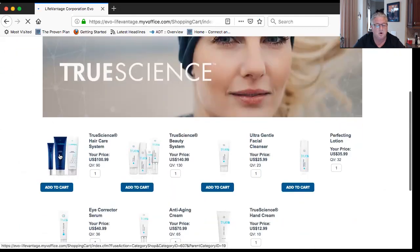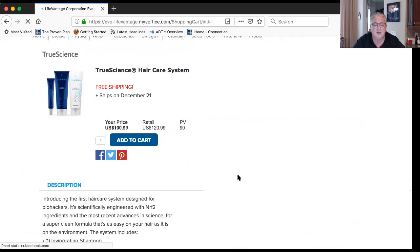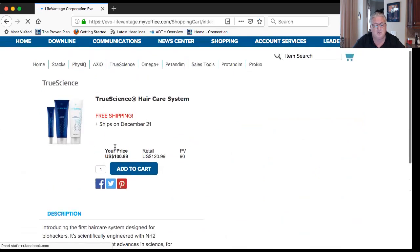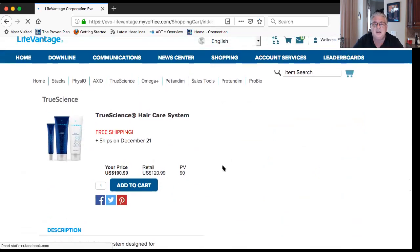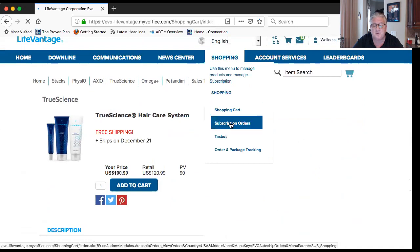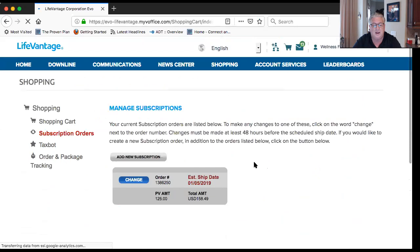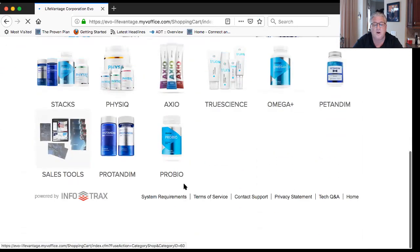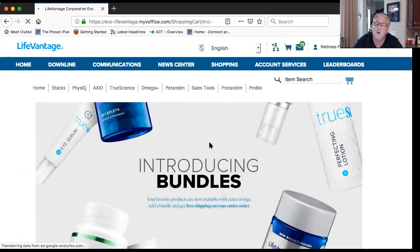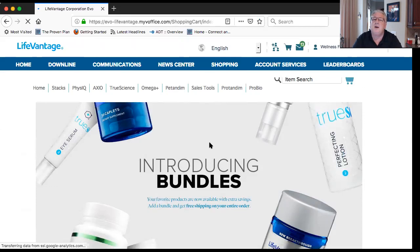To order product as a distributor, go to 'Shopping' and click 'Shopping Cart' — that's where you get your discounted monthly subscription price. For example, the TrueScience hair care retails at $120 but you pay $100. If you haven't set up a monthly subscription, click 'Subscription Orders' and then 'Add a New Subscription' to pick what you want.